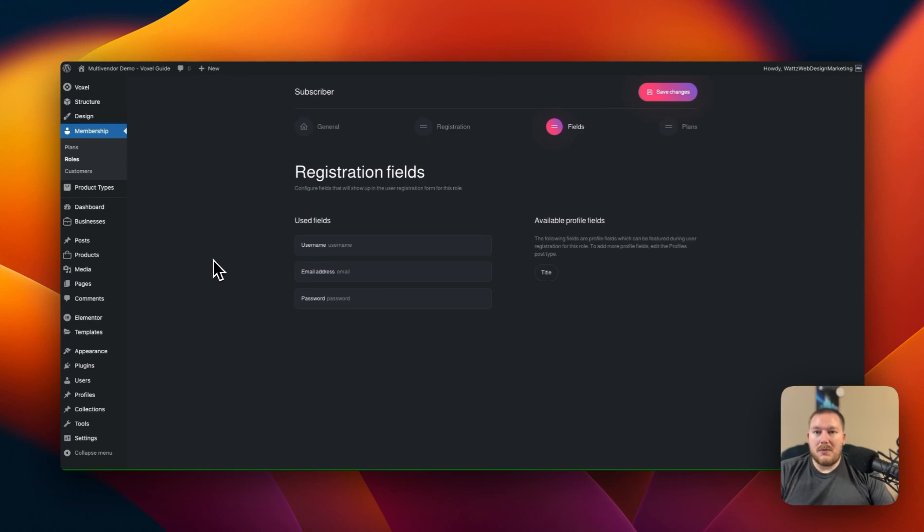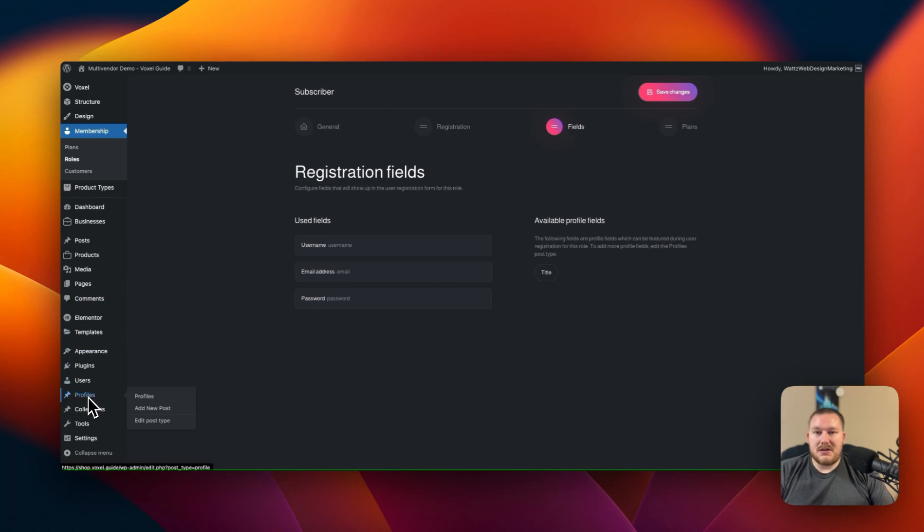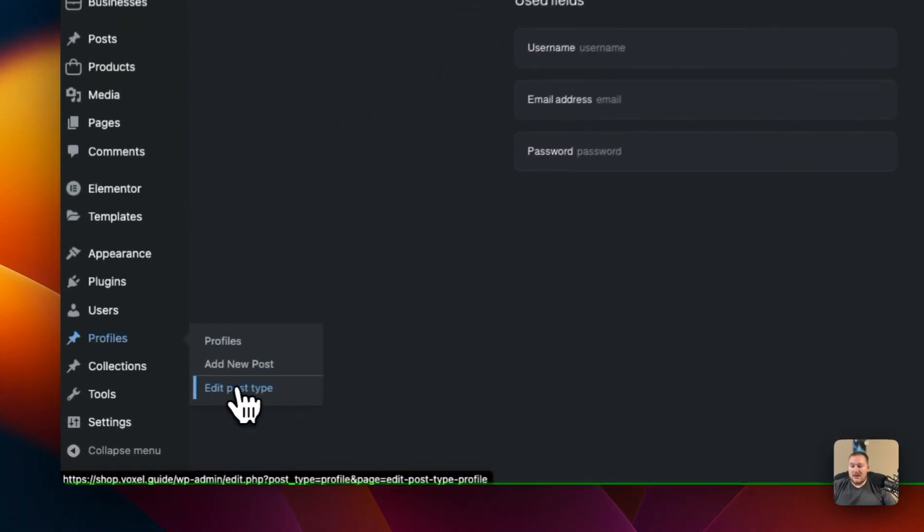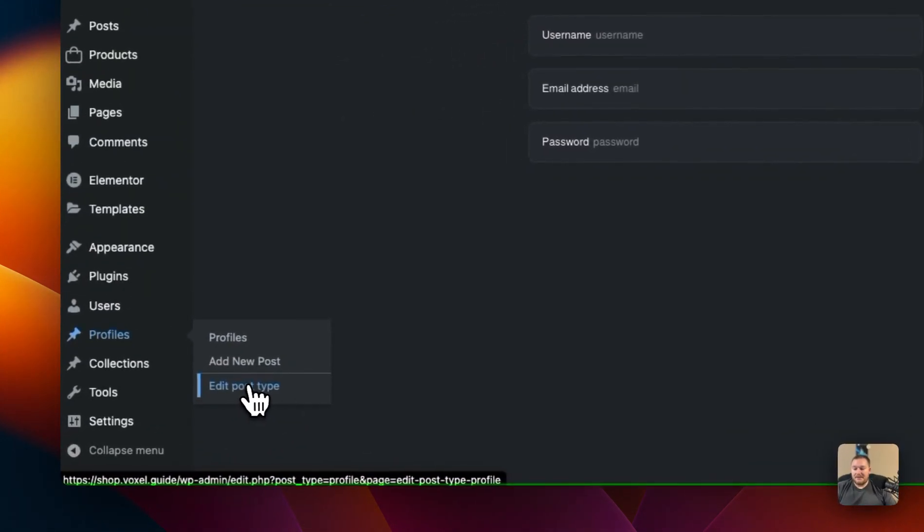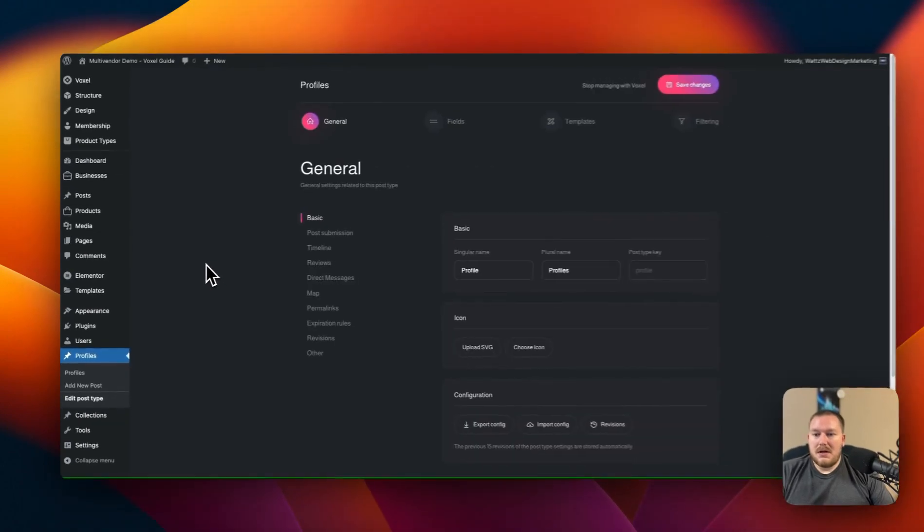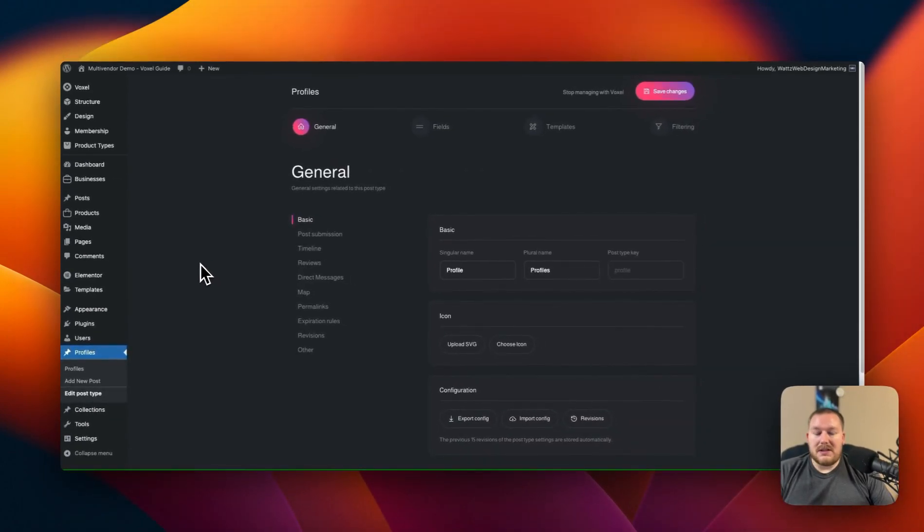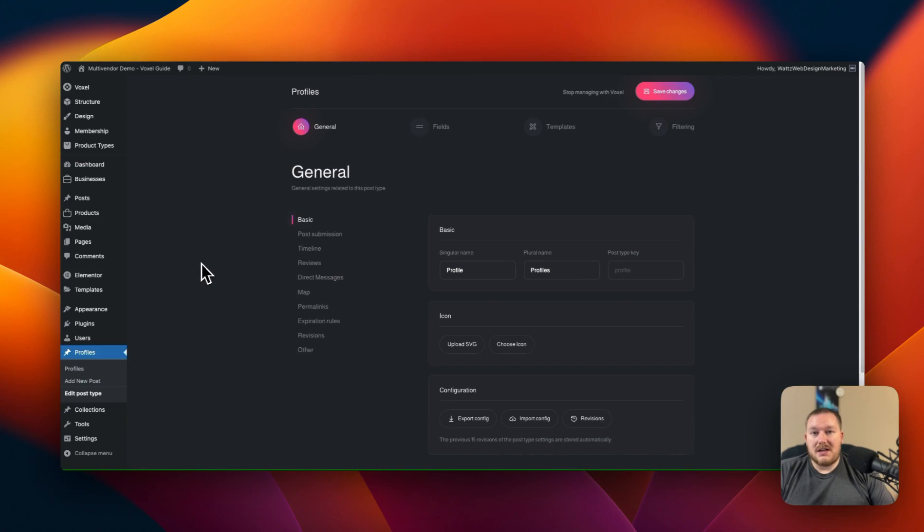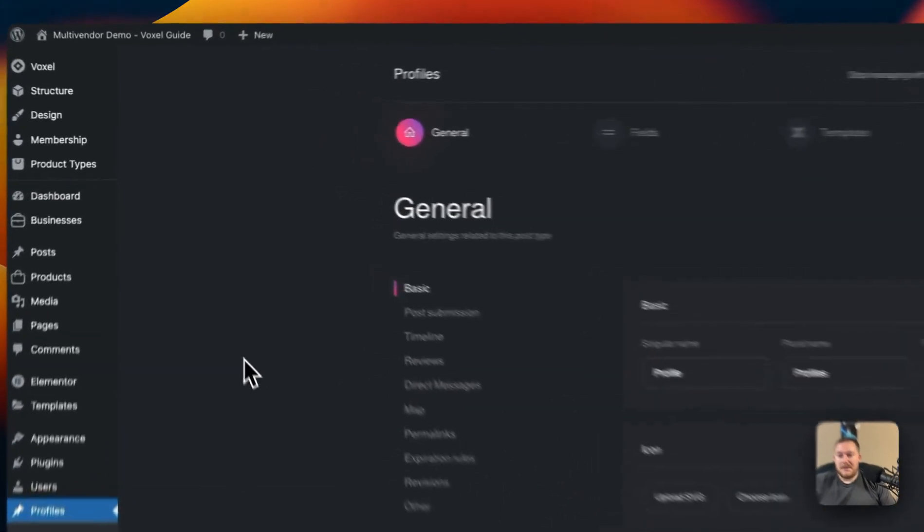Let's go through and we're going to navigate down to the profile section of our website. Click on edit post type. This is going to allow us to add additional fields to the registration form so that we can collect additional information.